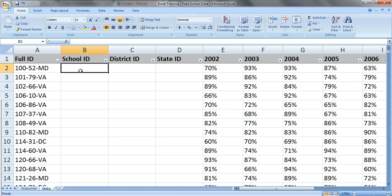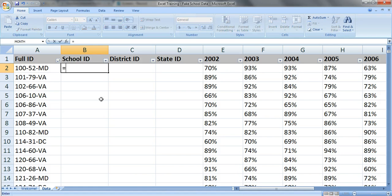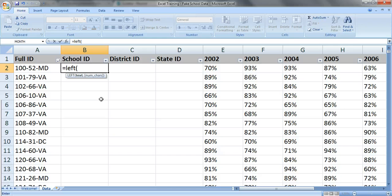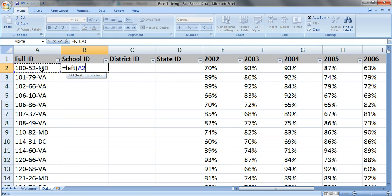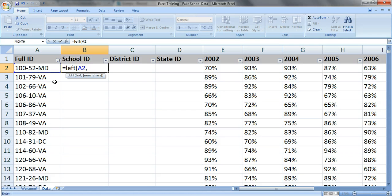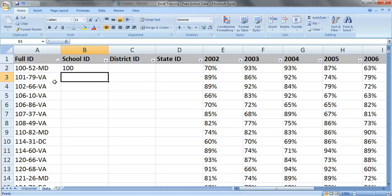To get the school ID, these first three numbers on the left, you're going to use the equals left formula. Type in equals left. You need to fill in two pieces of information, the text that you're pulling from and the number of characters that you want. For text it's just the cell with the ID number. Put in a comma and the number of characters you want is three because we know that the school IDs have three numbers. Close your parentheses, press enter. Perfect. This is school 100.